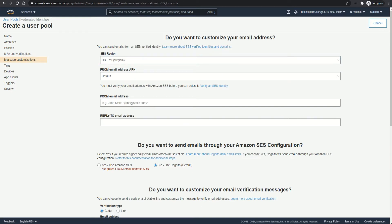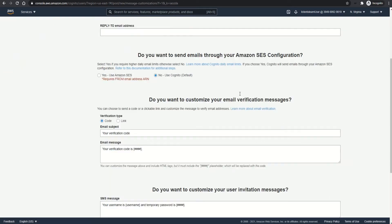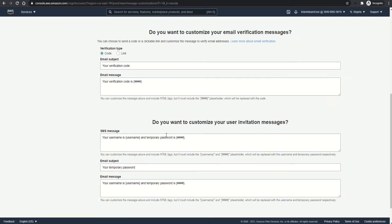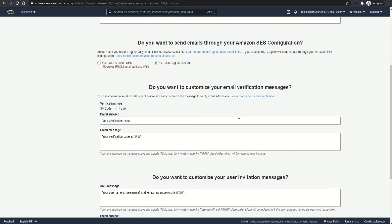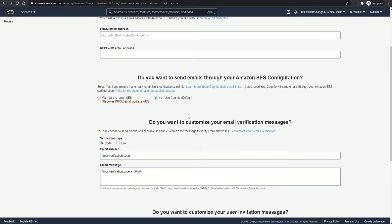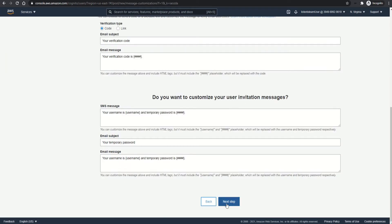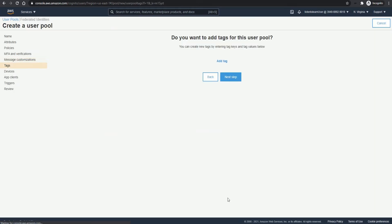So when the user signs in for the first time, you will send an email or SMS in order to send the code or the temporary password. So for that, you can either use the default Cognito option or set up SES separately and use it here. You can even modify the email content and the structure. If you use default Cognito, there is a limit of only 50 emails per day. So you can't sign up more than 50 users if you choose that. So it depends on your particular use case.